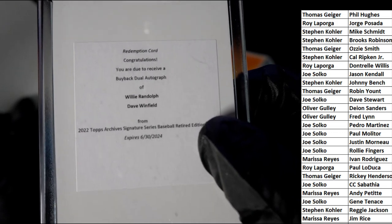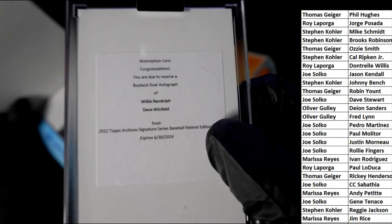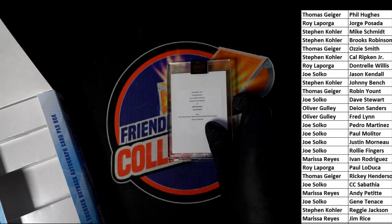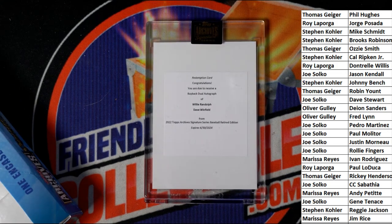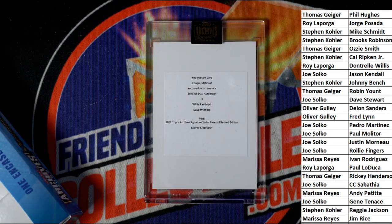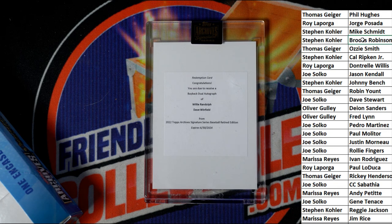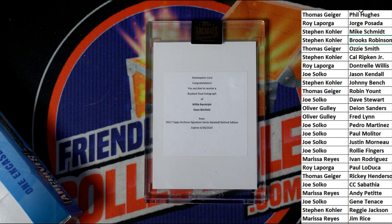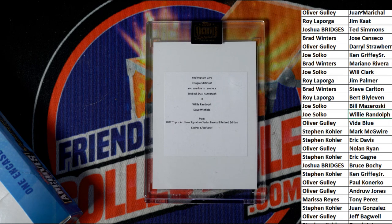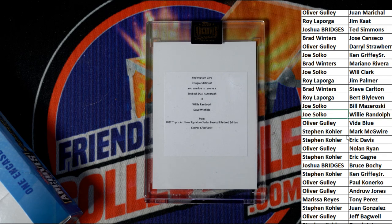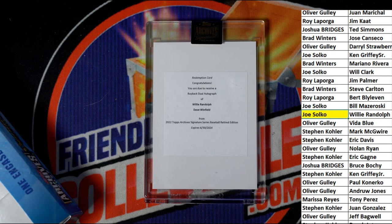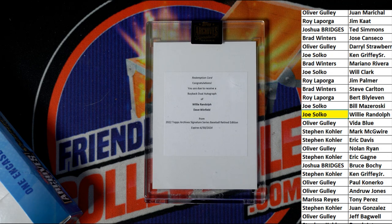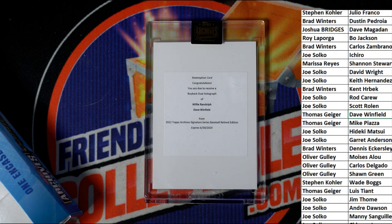Dual autograph Willie Randolph, Dave Winfield. Oh my. Okay, Willie Randolph, Dave Winfield. Let's start with Willie Randolph, see who has this. This could be coming down to a random between two owners. Willie Randolph is owned by Joe. Oh, and let's see about Dave Winfield. Dave Winfield. Thomas.